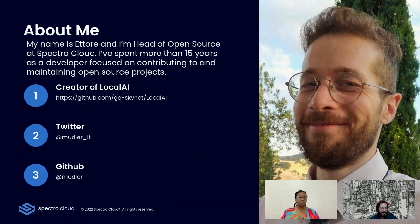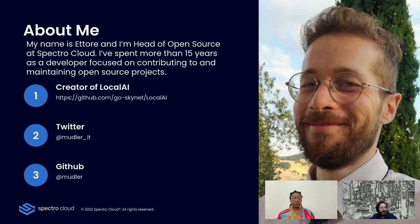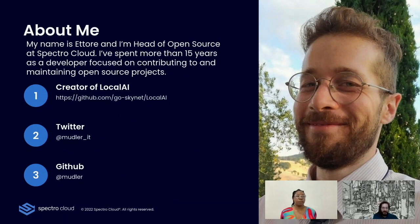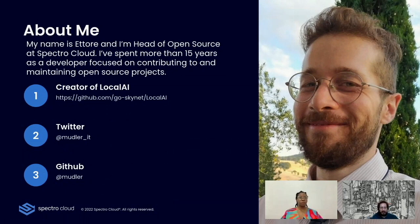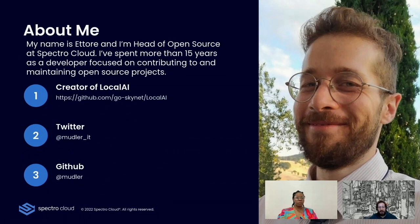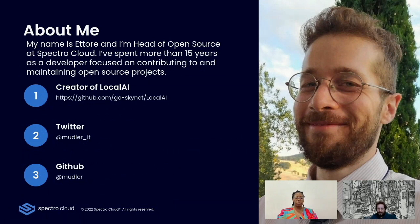Hey everyone, I'm Ettore. I am the head of open source at Spectro Cloud and I've spent more than 15 years contributing in the open source. I've been maintainer of several open source projects. I'm the creator of LocalAI. You can find me on Twitter as Mudler underscore IT or on GitHub as Mudler.